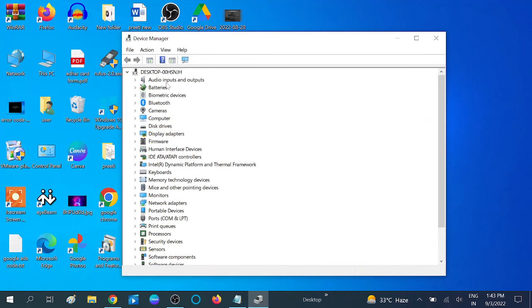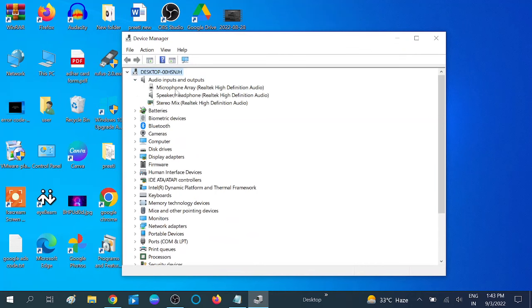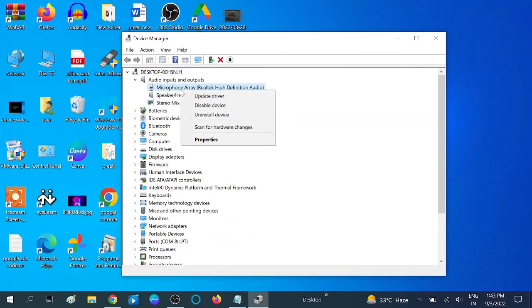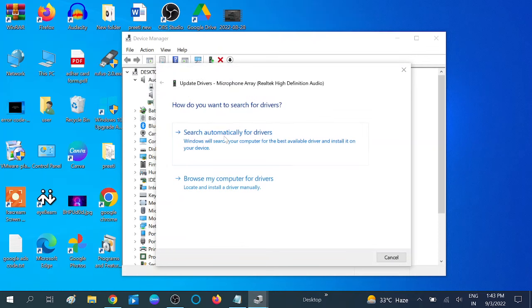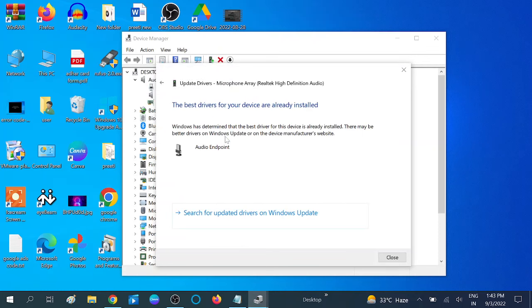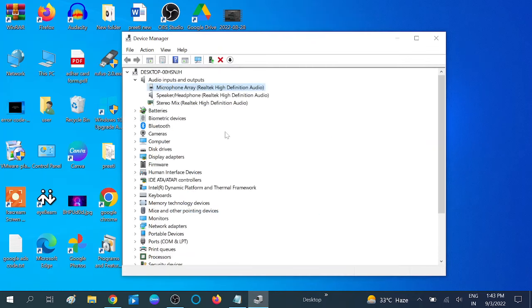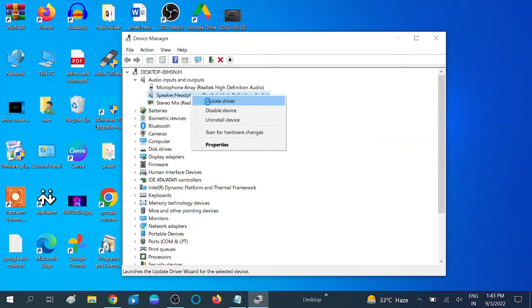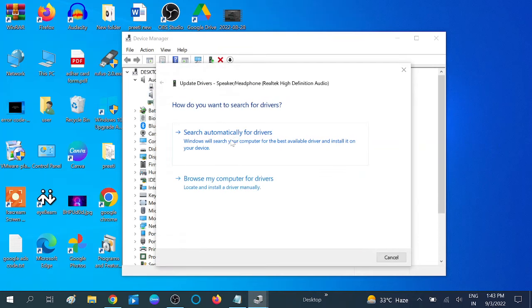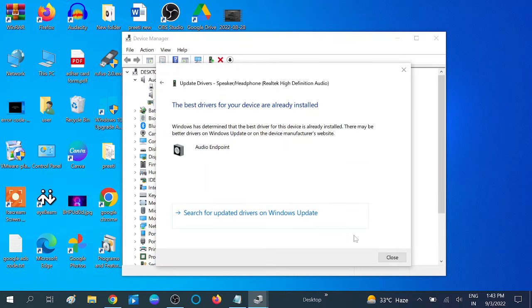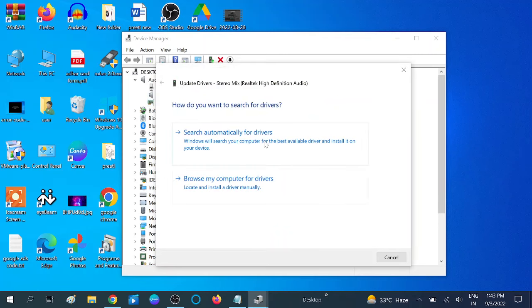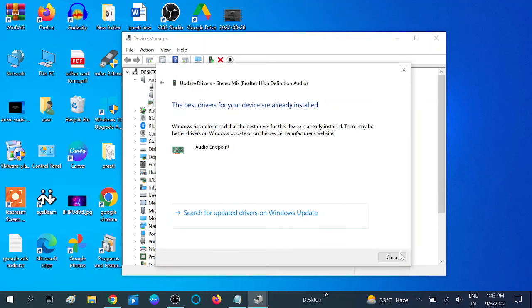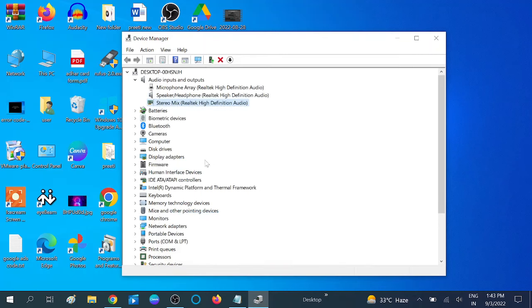Now click on Audio Inputs and Outputs, and click on the microphone. Click on Update option. Make sure you're connected to the internet. Update all the drivers which are related to the input and output of audio.